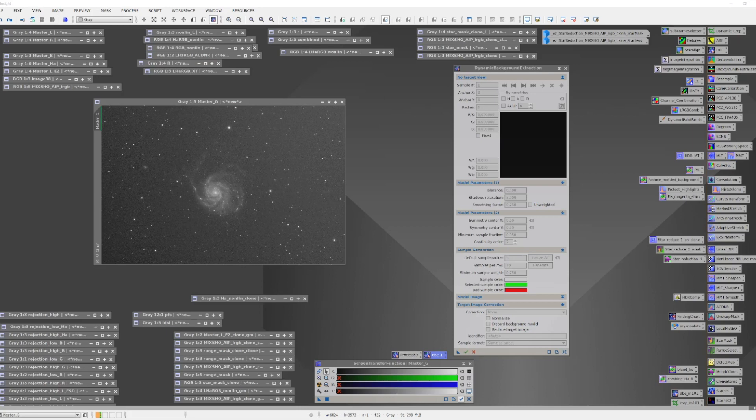Now, not every image suffers from gradients or vignetting, so if you don't have the problem, there's no reason to apply DBE. You can skip it. But from my experience, most of my images have benefited from using DBE to remove gradients that exist within the data.